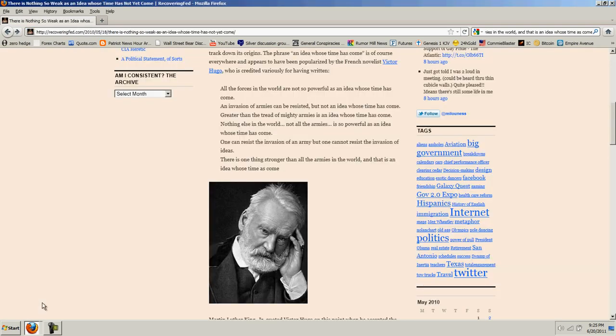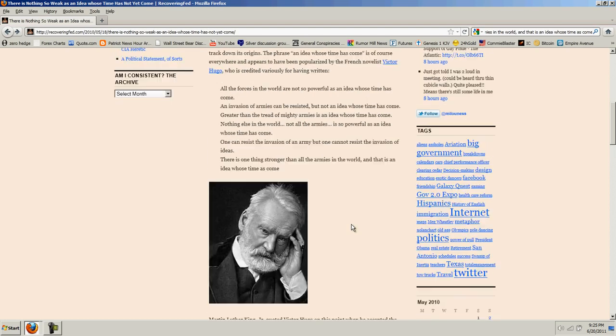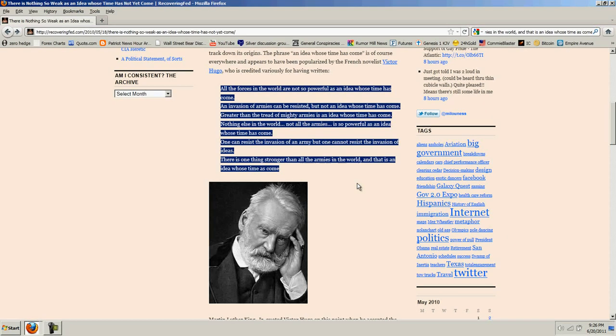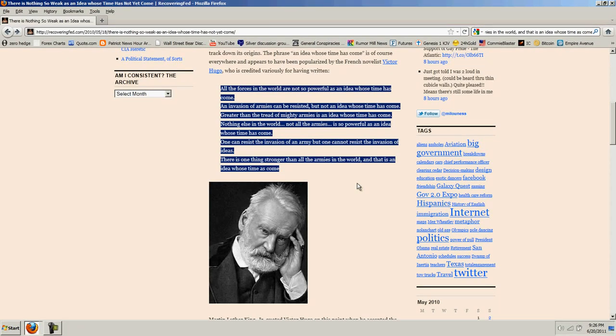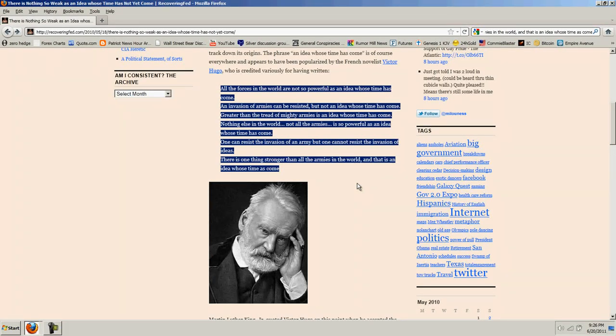I wanted to start with a quote from Victor Hugo, and it's very difficult to find the complete quote, but that's Victor Hugo. This is the quote that he gave. He said, one can resist the invasion of an army, but one cannot resist the invasion of ideas. There is one thing stronger than all the armies in the world, and that is an idea whose time has come.